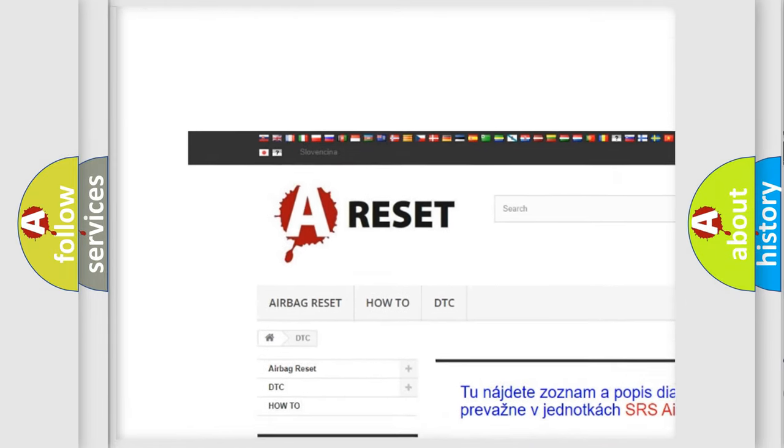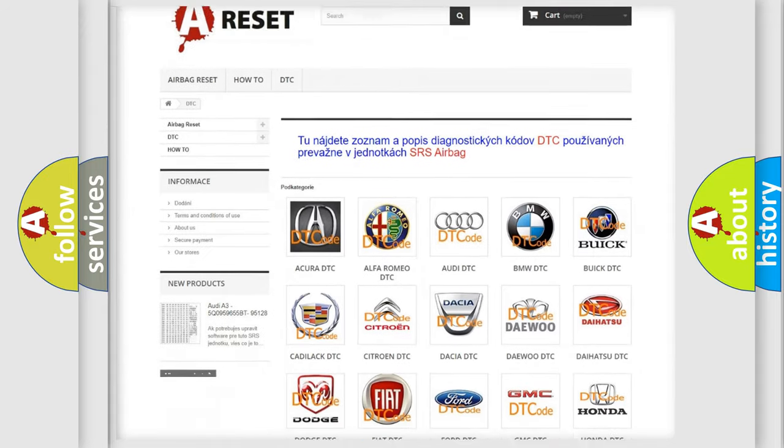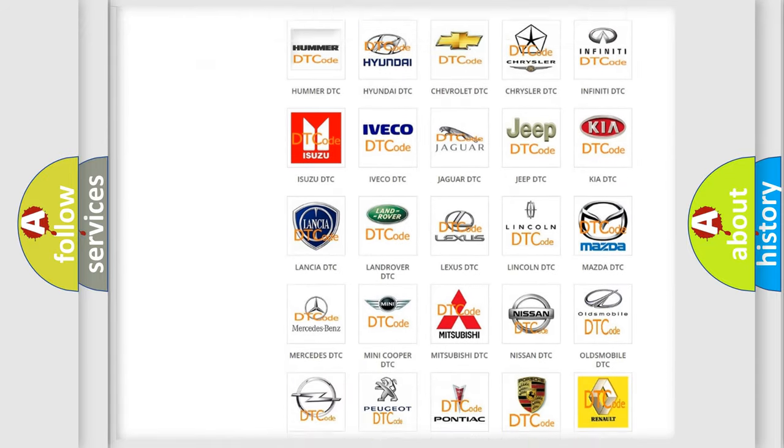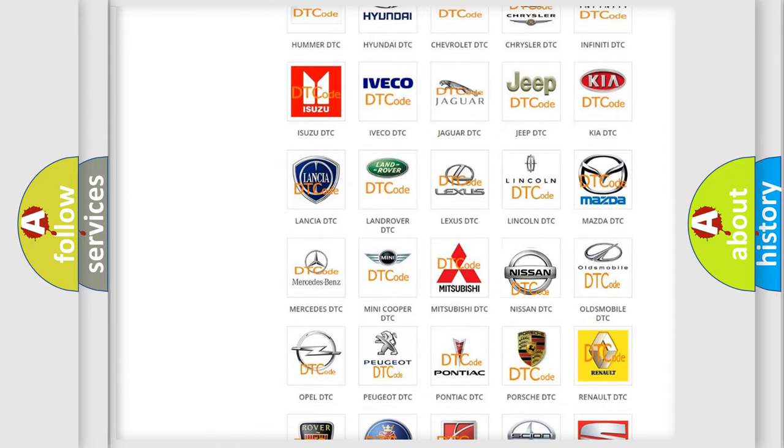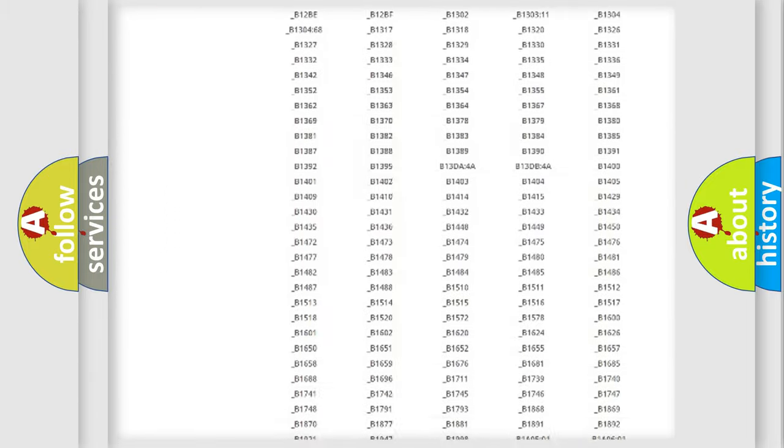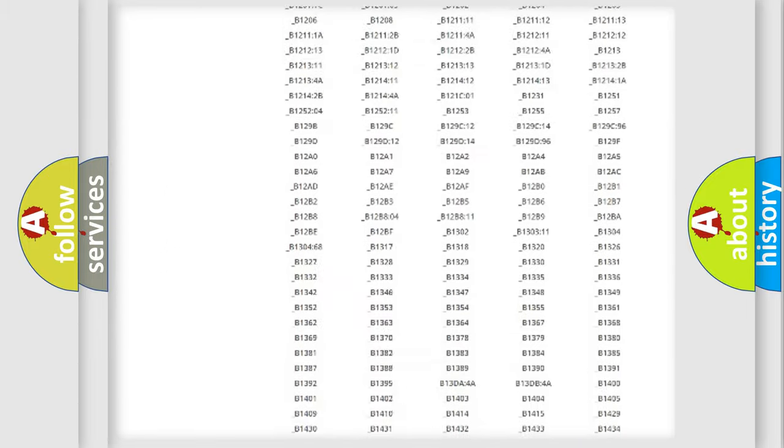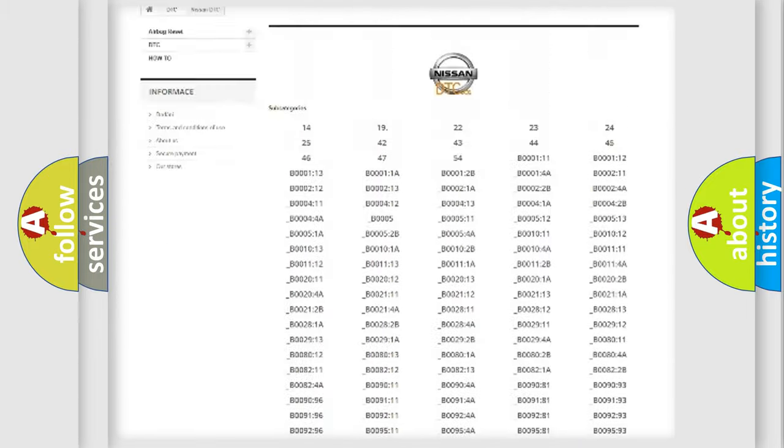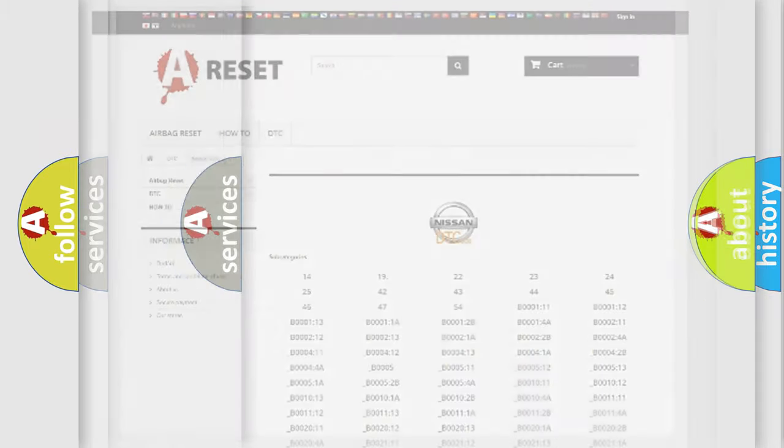Our website airbagreset.sk produces useful videos for you. You do not have to go through the OBD2 protocol anymore to know how to troubleshoot any car breakdown. You will find all the diagnostic codes that can be diagnosed in Nissan vehicles.